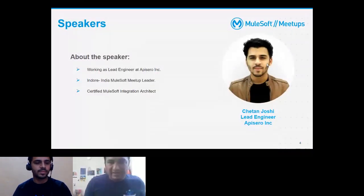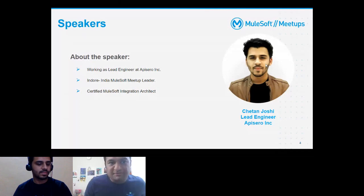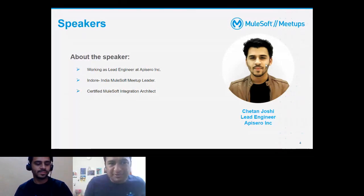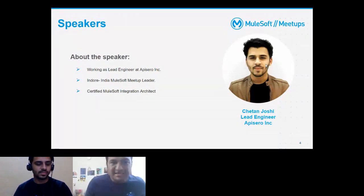We are very lucky to have Chetan here, who is a MuleSoft expert doing great work for this wonderful MuleSoft community. Thank you so much for accepting my proposal, Chetan, and for blessing New York City with your presence. I'll hand over this presentation to you, Chetan.